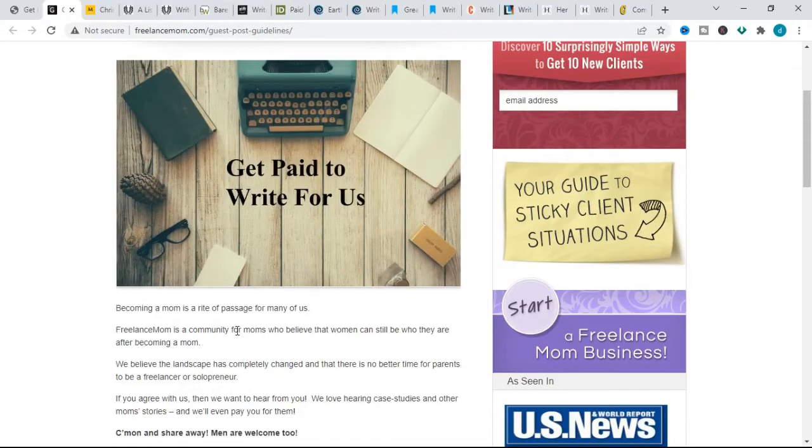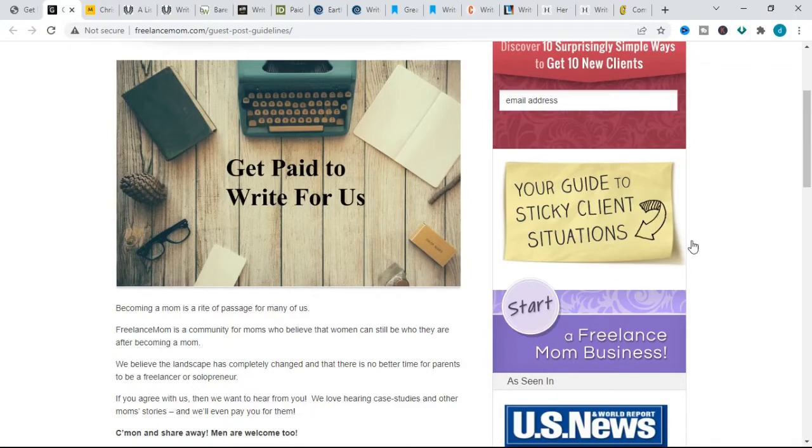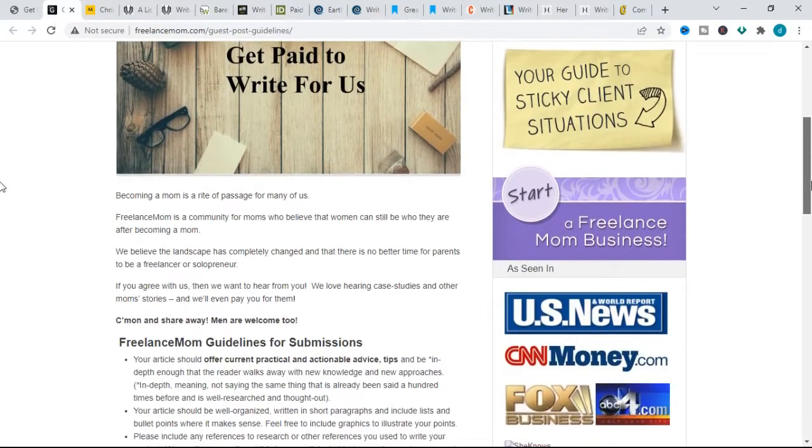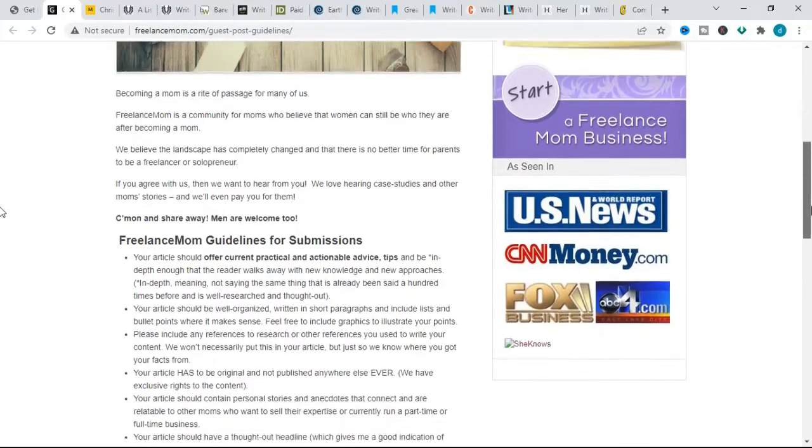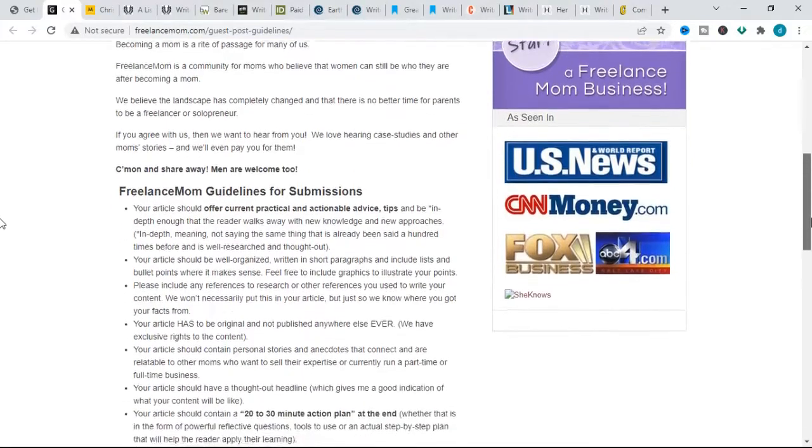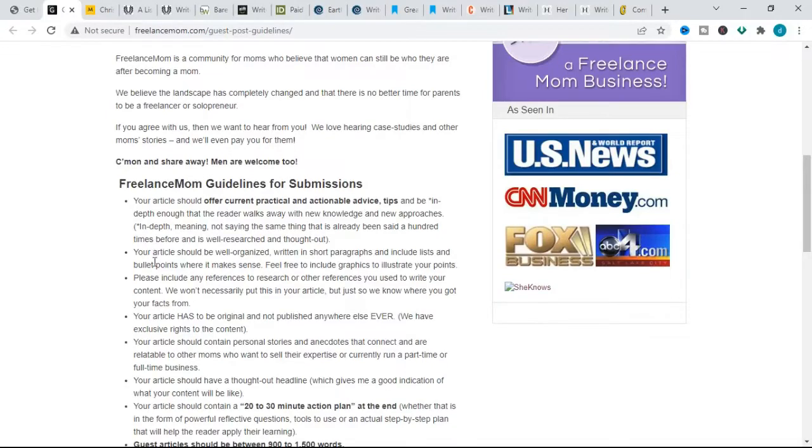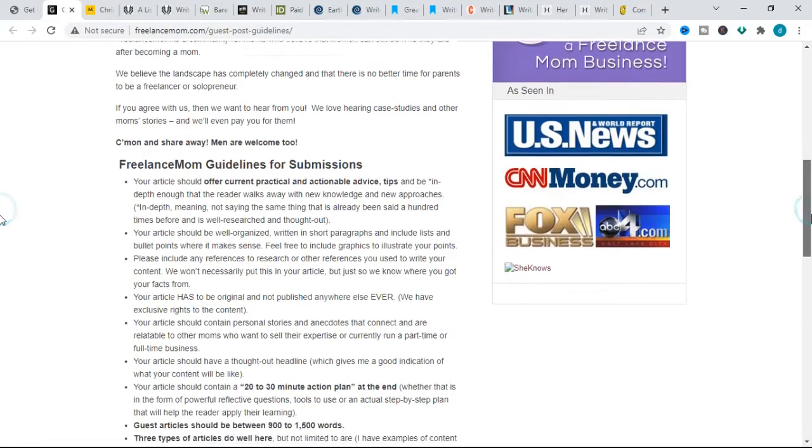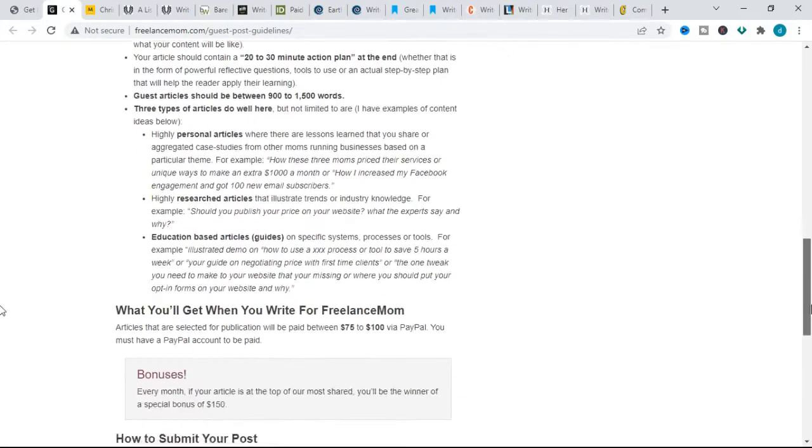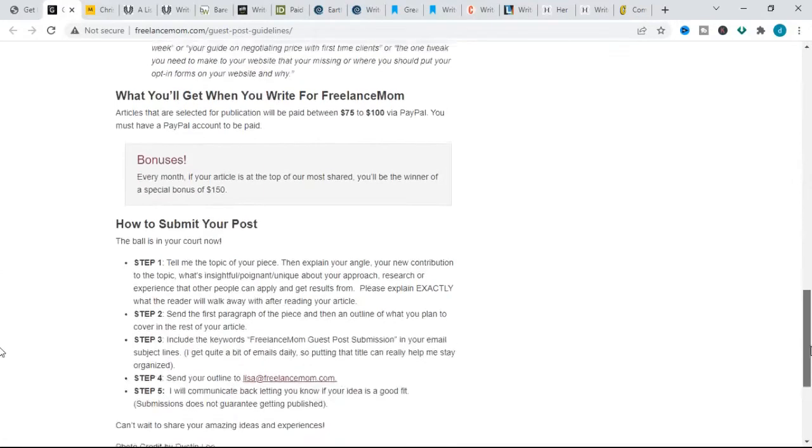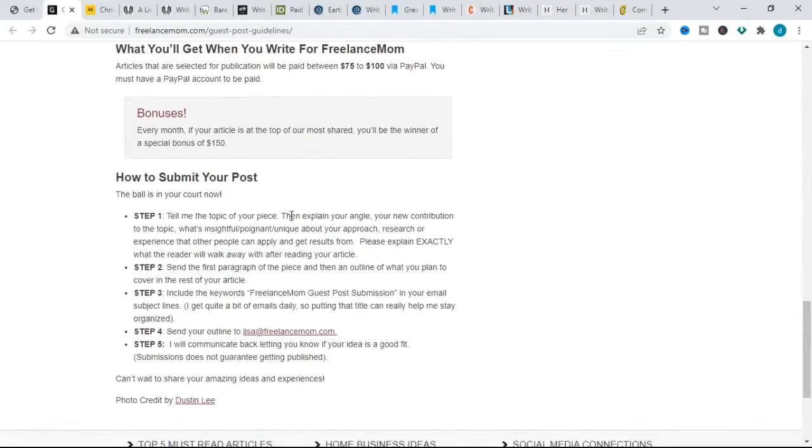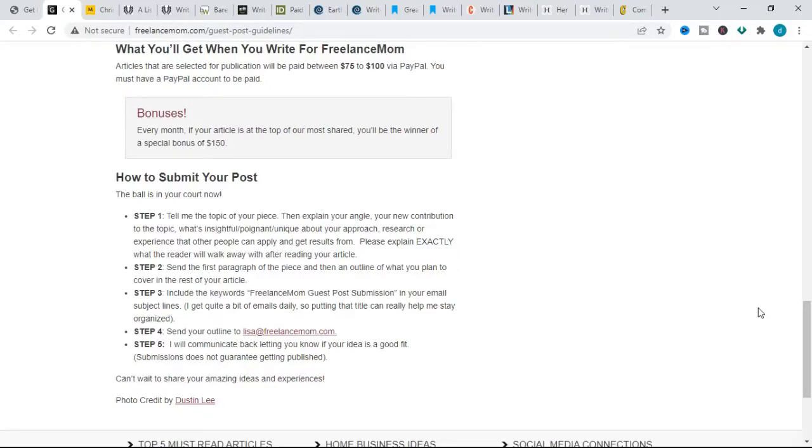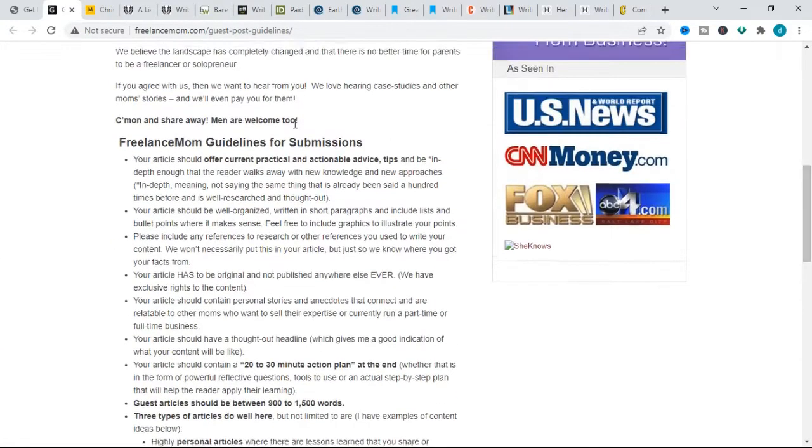Freelance Mom is a community for moms who believe that women can still be who they are after becoming a mom. This site favors personal stories, case studies, practical and actionable advice, and highly personal articles where there are lessons learned that you share or aggregated case studies from other moms running businesses. When pitching for this website, it is important to share your topic, what will make your piece unique, and also exactly what the reader will take away after reading.